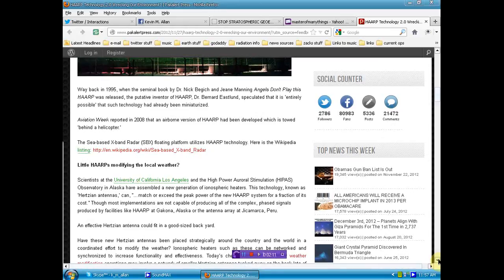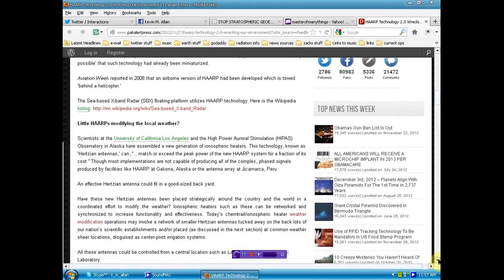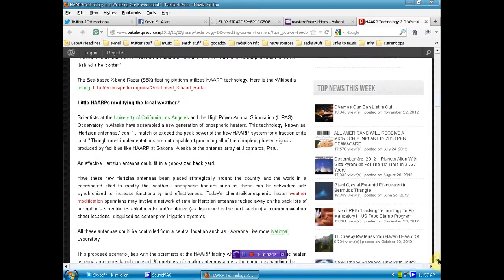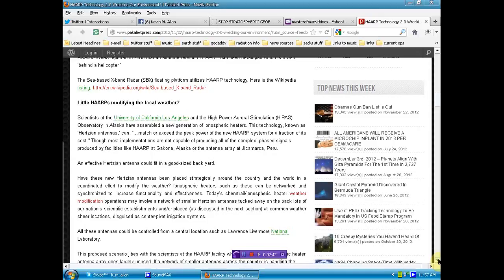Though most implementations are not capable of producing all the complex phase signals produced by facilities like HAARP at Gakona, Alaska, or the antenna array at Jikamaka, Peru. An effective Hertzian antenna could fit in this good-sized backyard. Have these new Hertzian antennas been placed strategically around the country and the world in a coordinated effort to modify the weather?